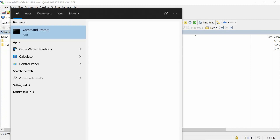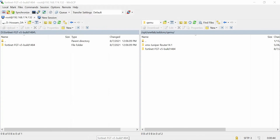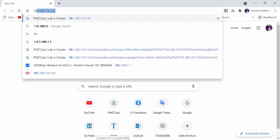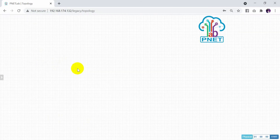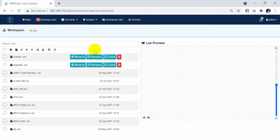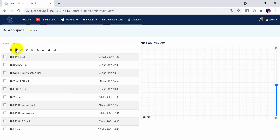Fixing permissions is very easy in PNETLab, not like EVE-NG. As you can see here, you will find it like this. You will need to configure or create a new lab.